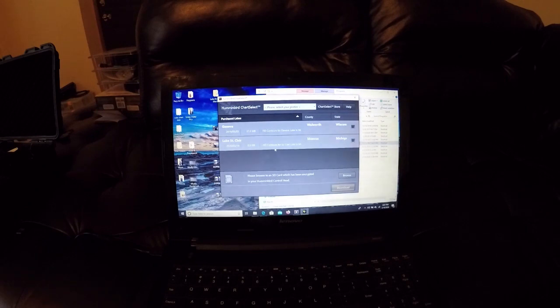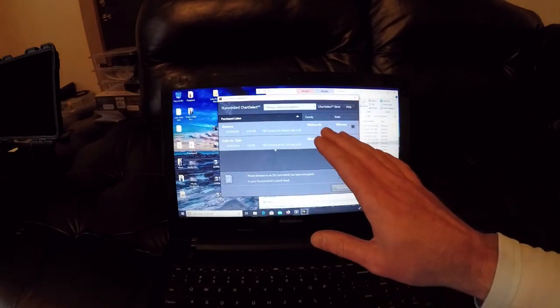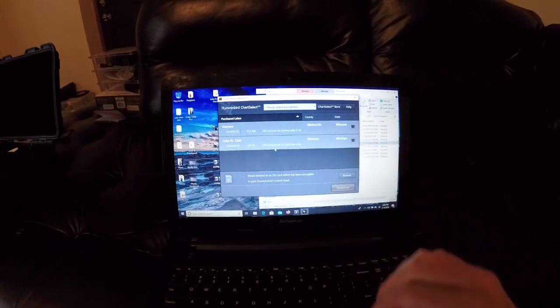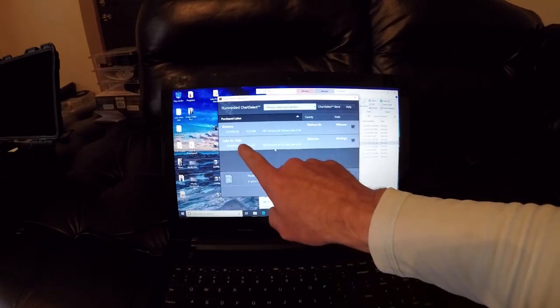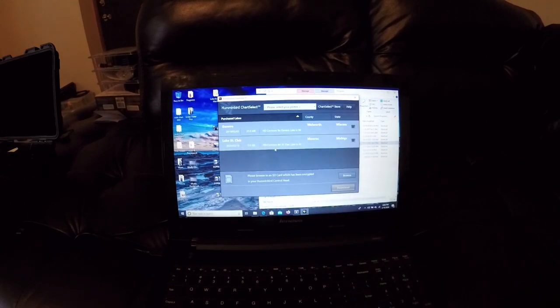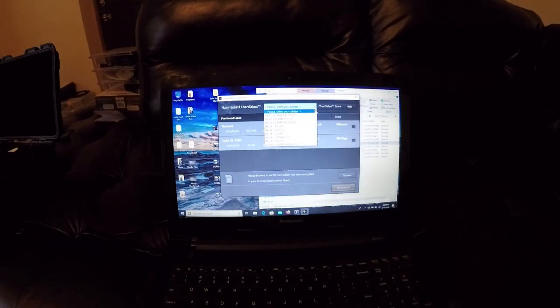Once you've got into the program, it's actually going to show your downloads inside the program once you logged in. You can see my Lake St. Clair right here. All you do is put in the exact unit that you have.